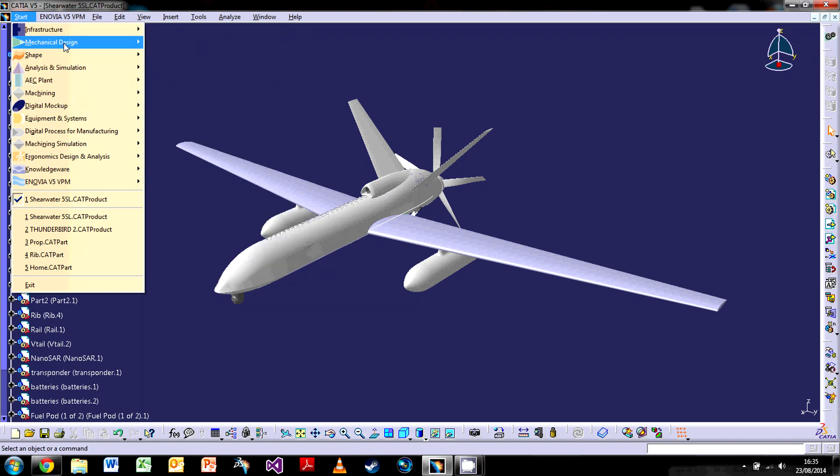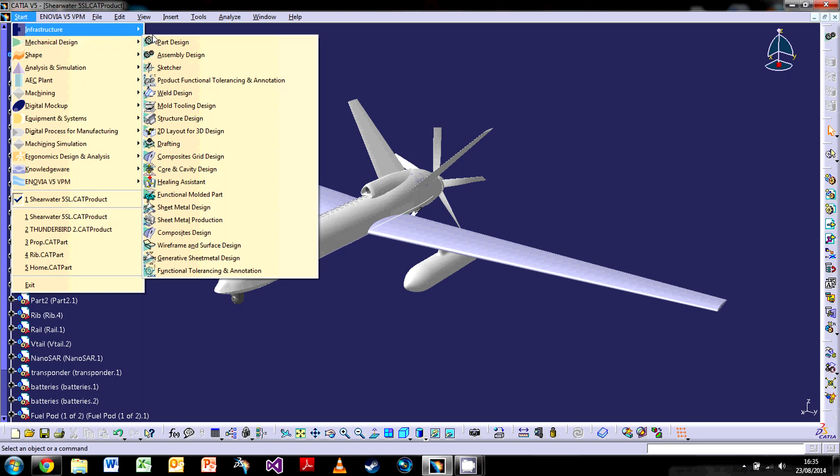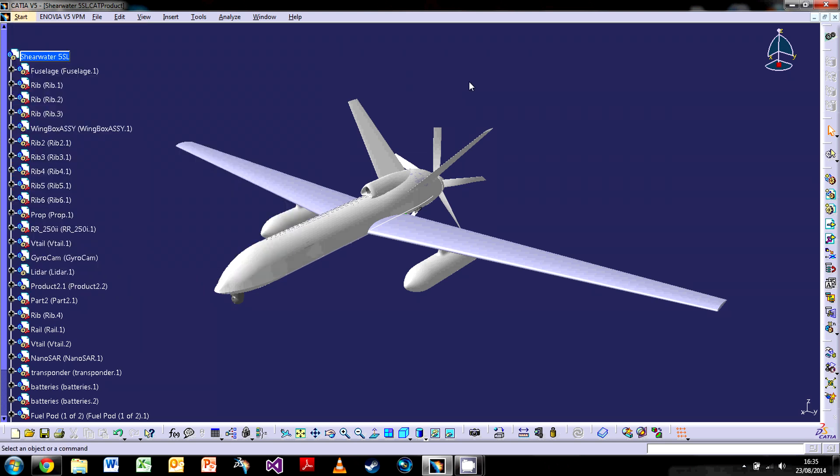So if we were to move about, if you're in a particular part, you just pop here, that'll take you to part design, assembly design, etc. This is going to be, as you start playing with it, you'll become more confident with moving about in the different workbenches.